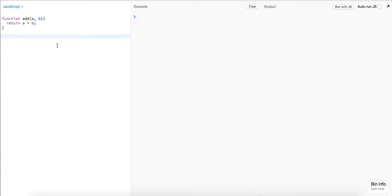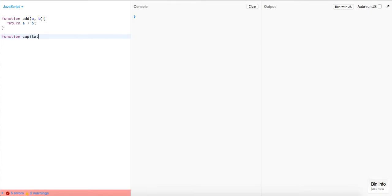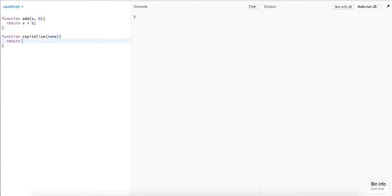Next function we have is just going to be a function called `capitalize`. It's going to take a `name` and then return `name` with some transformation applied.